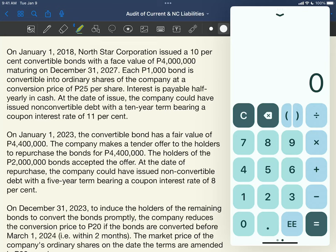Let's answer this problem, class. Look at the back of the problem. So on January 1, 2018, the company issued a 10% convertible bond. This is an example of a compound financial instrument. The face amount is 4 million pesos, and it matures on December 31, 2027.